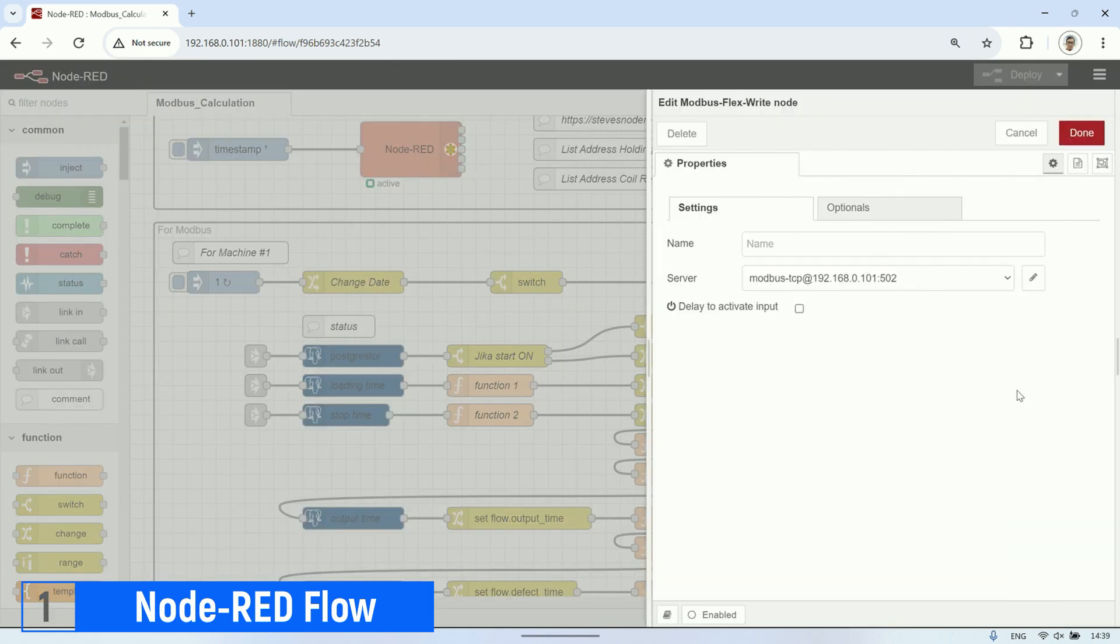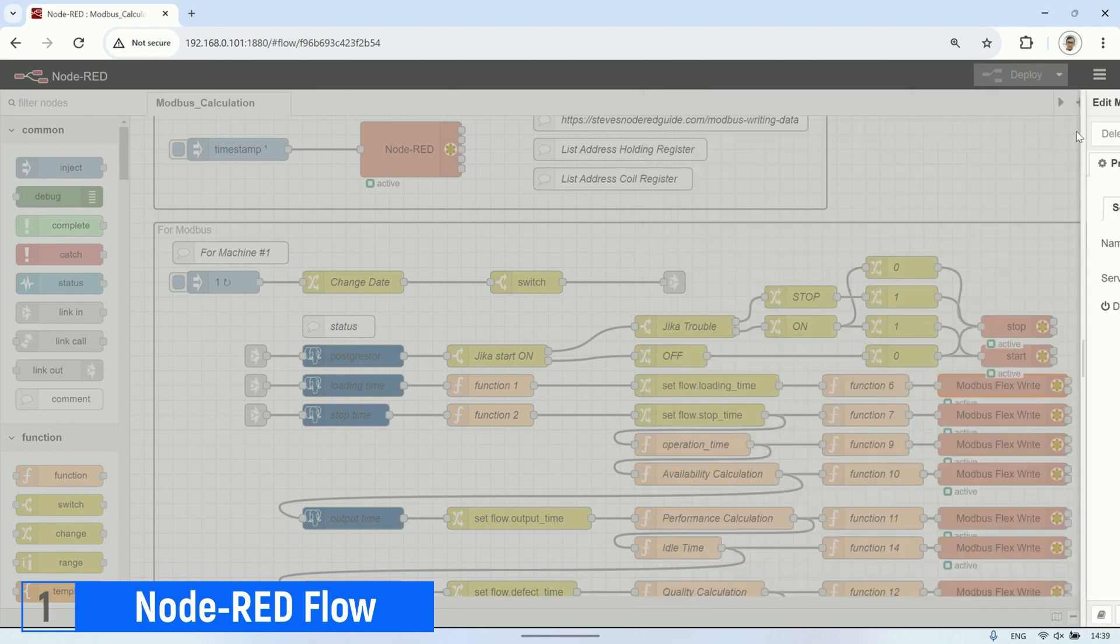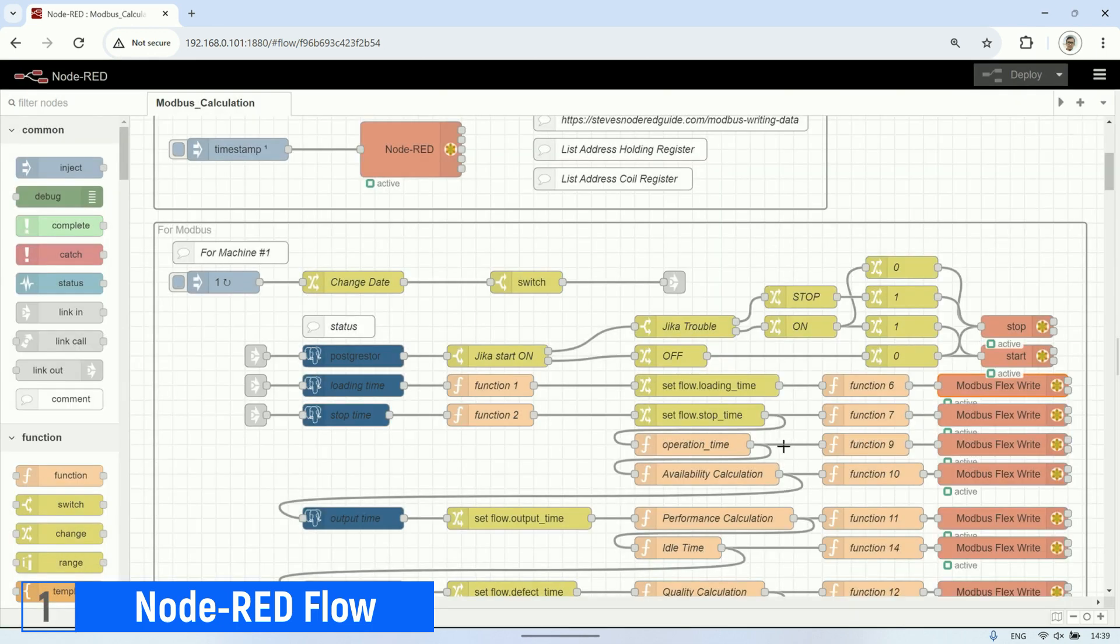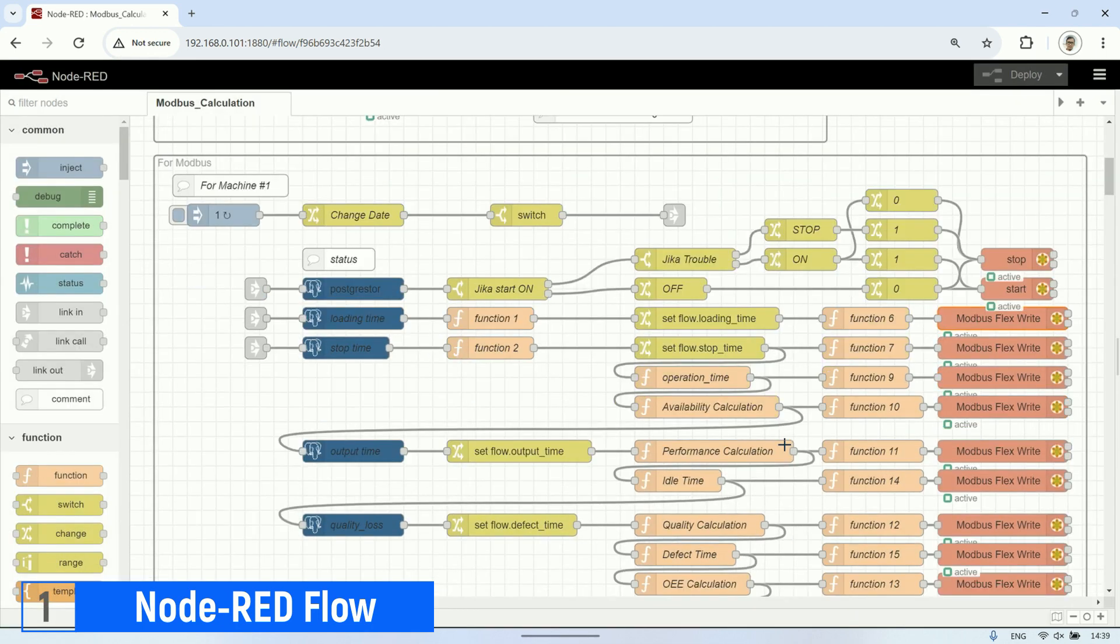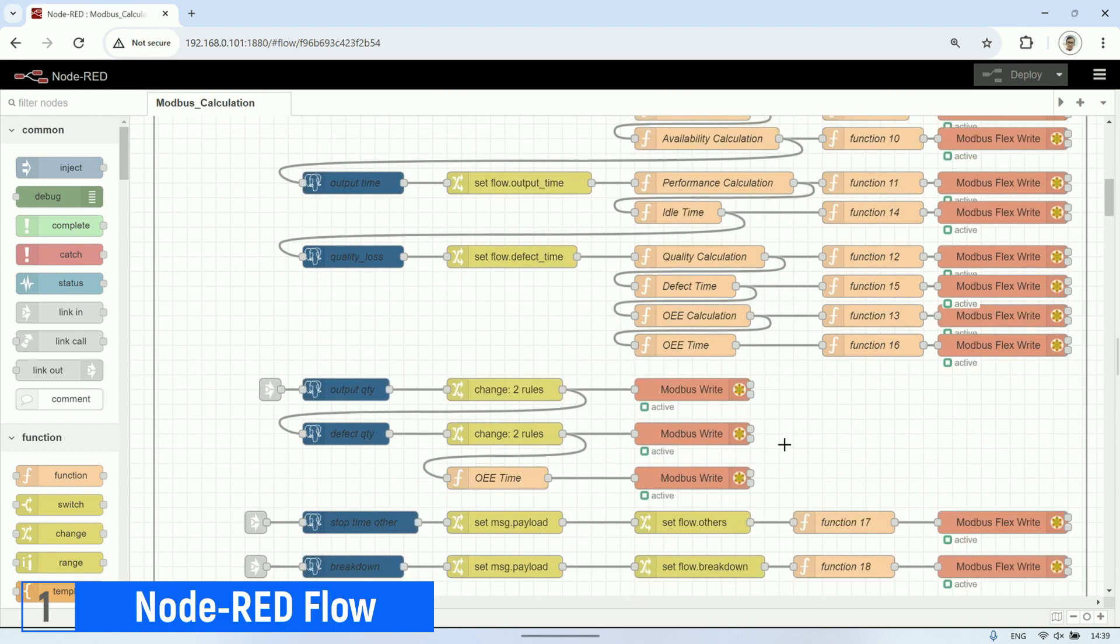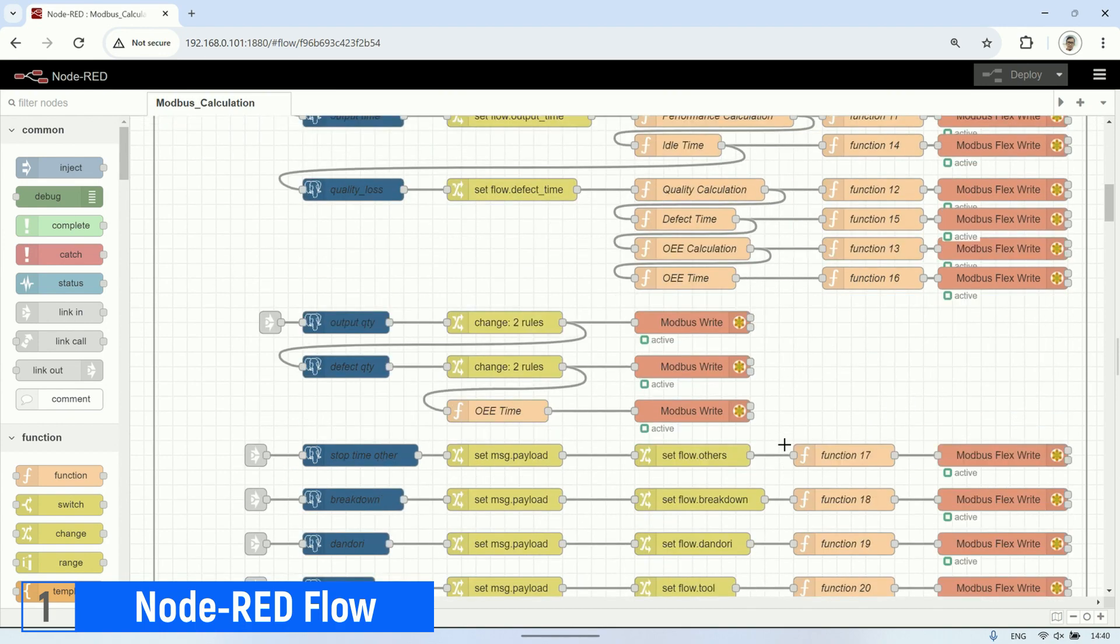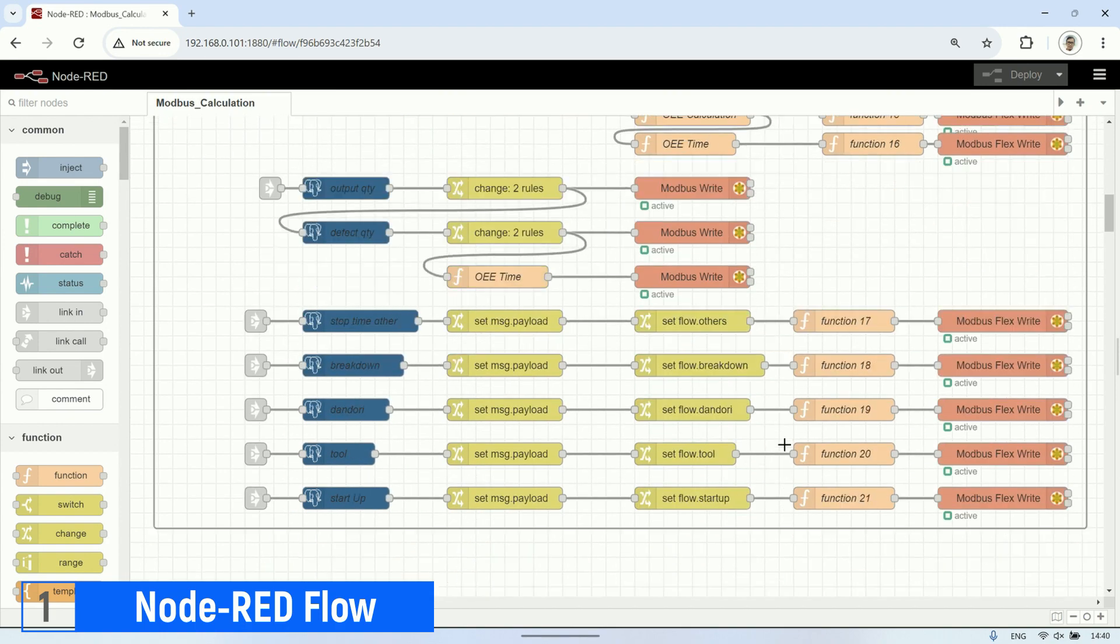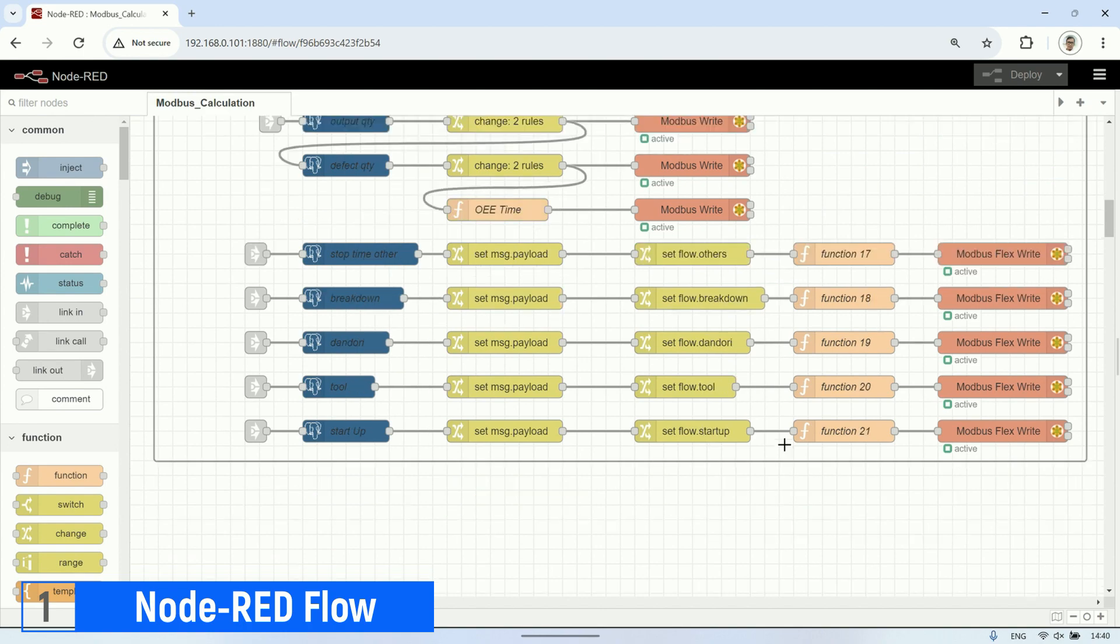In Node-RED, it's crucial to ensure that all parameter values intended for display on the SmartICS dashboard are accurately calculated and stored in the designated holding registers. This ensures ease during the dashboard creation process within SmartICS.